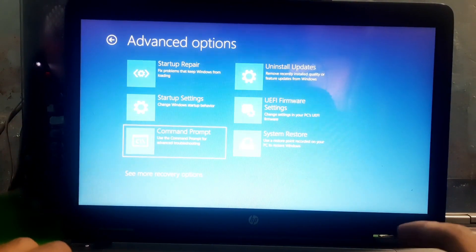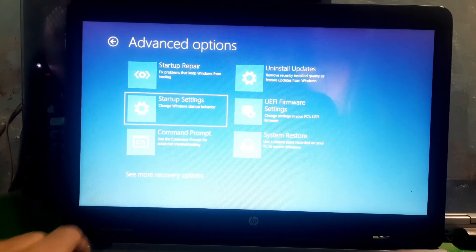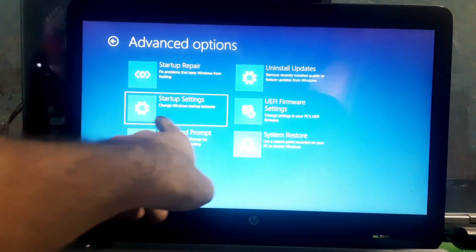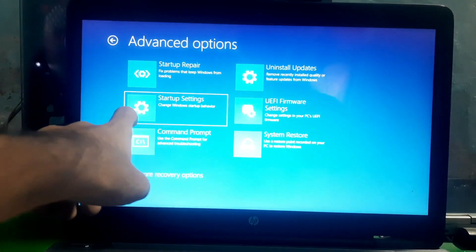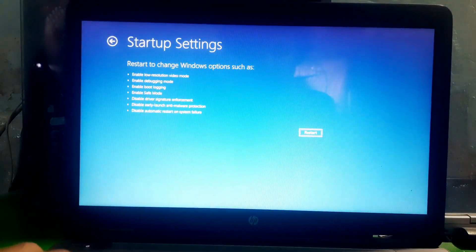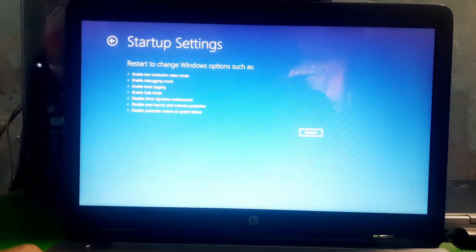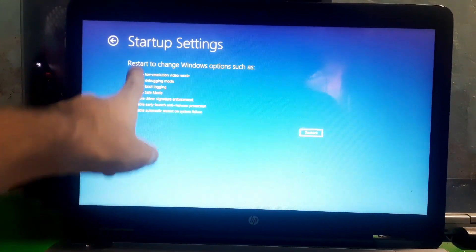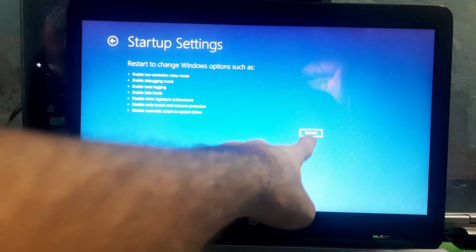Click on Startup Settings and then restart from there.